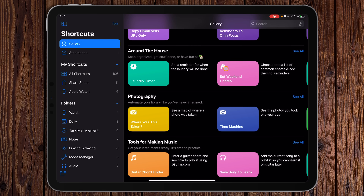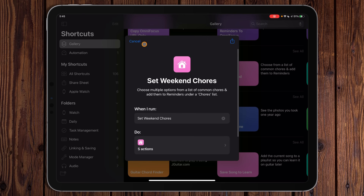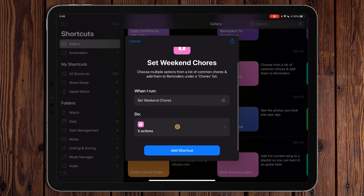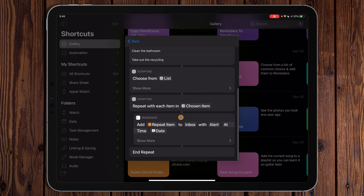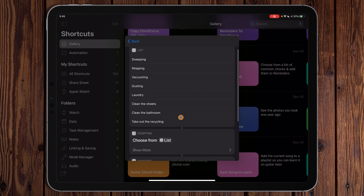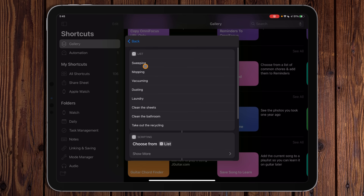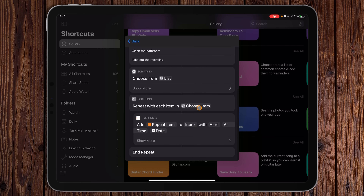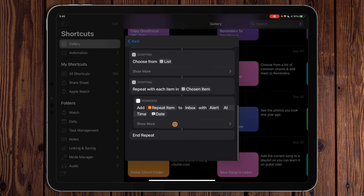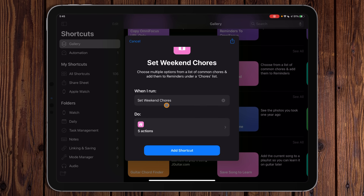I'm going to grab the Set Weekend Chores shortcut. You can see a card with a little description and it says five actions. Each one of these blocks is an action, and an action is what makes up a shortcut — it's what we tell a shortcut to do. This one gets a list, lets you choose from that list, then repeats with each item, adding it to a reminder, so you can select multiples.